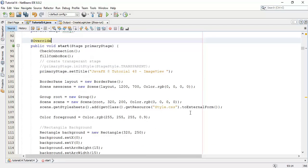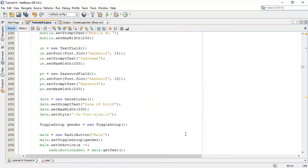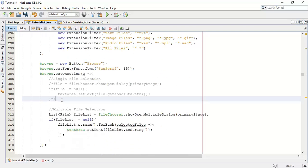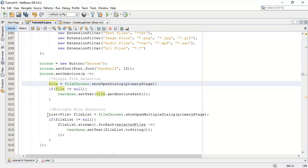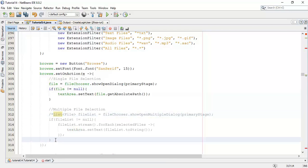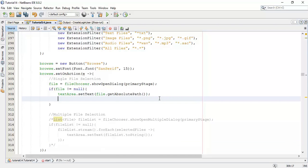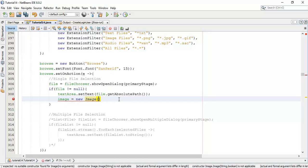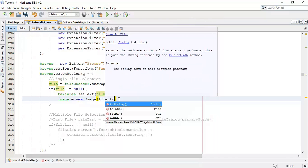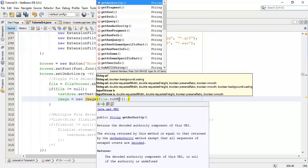Next we are going to declare these two fields into our application. Come to the browse button and uncomment the single file selection. Here we are going to use a single file selection to choose an image and display it in our application. Below the text area I am going to declare an Image: image equals new Image, with the format being the image path — file.toURI().toString().